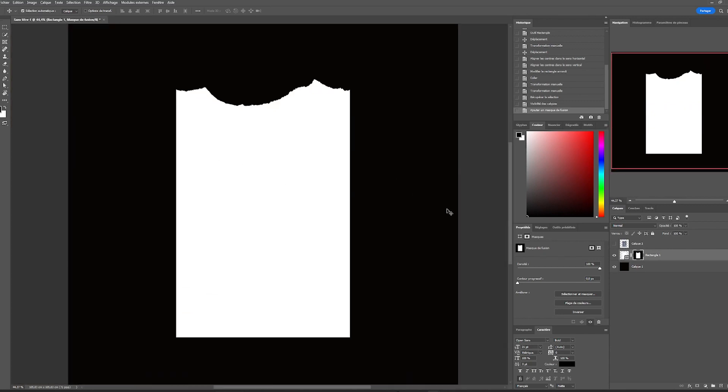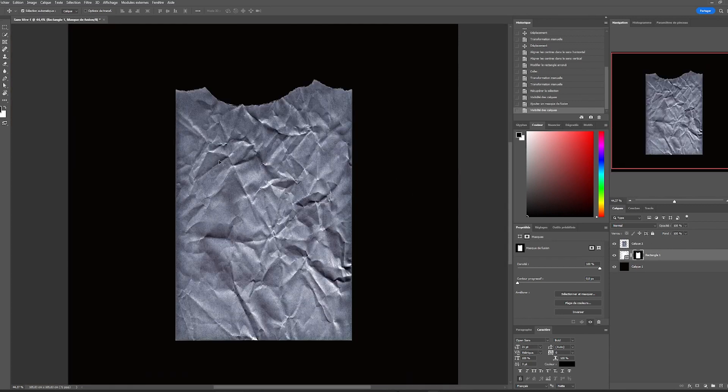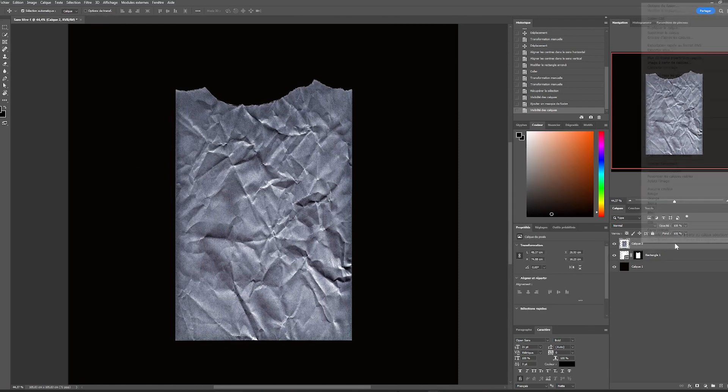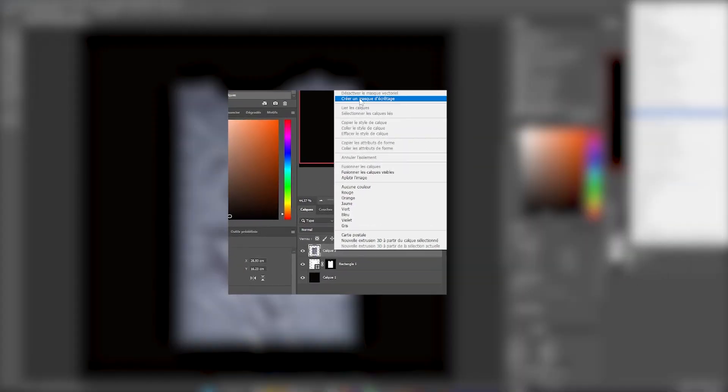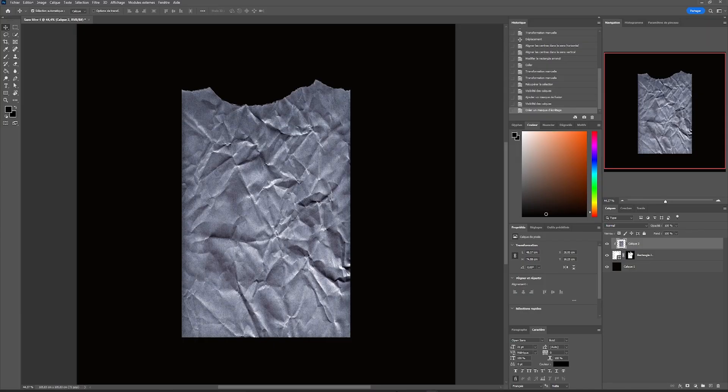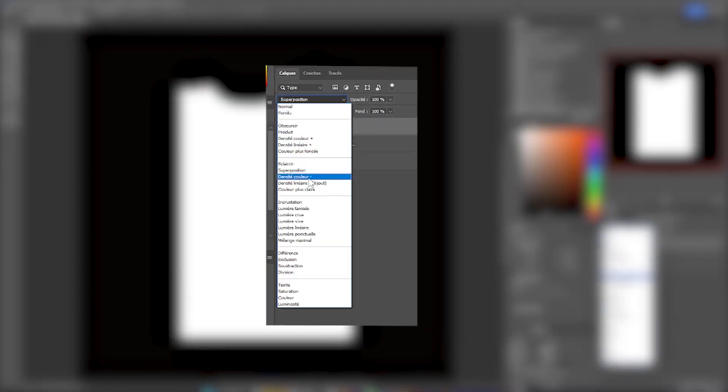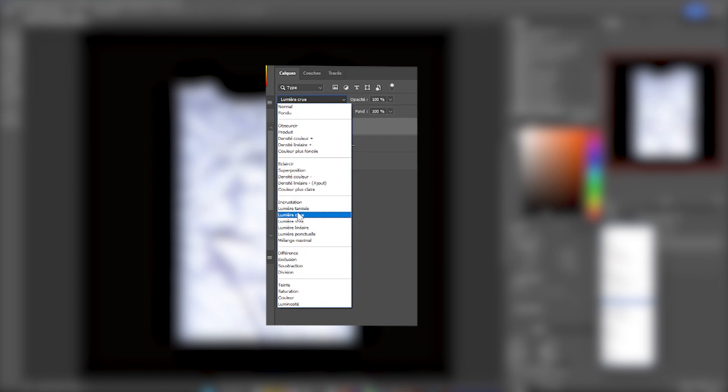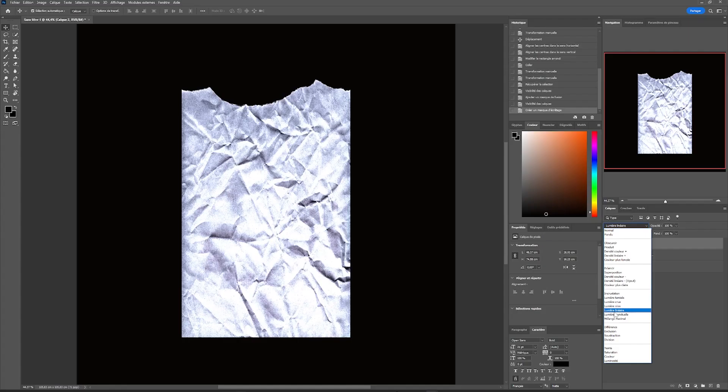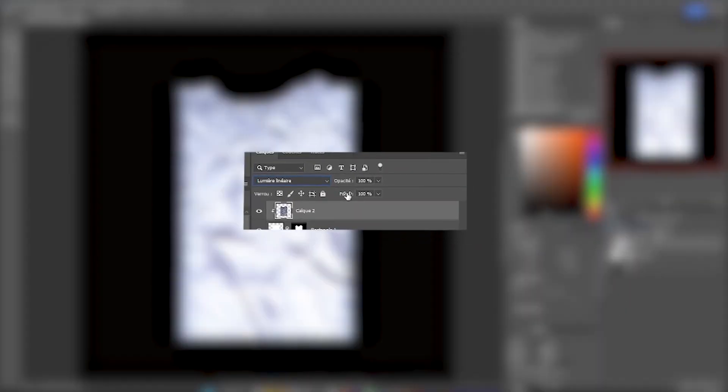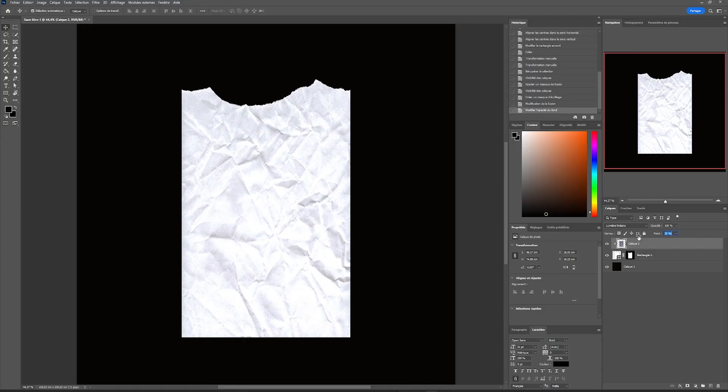To inlay our texture directly into our layer, we're going to create a clipping mask that will insert our paper texture on our shape. Then we'll play with the blending modes to find the one that works best. Linear light works best, and we'll reduce its opacity a little bit. And here we have a paper texture with our cut out shape.